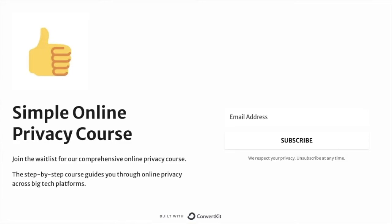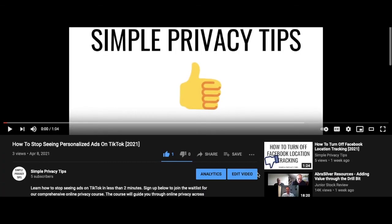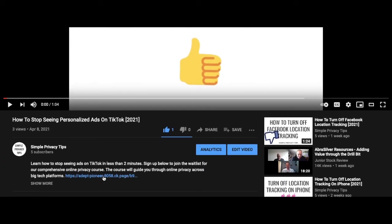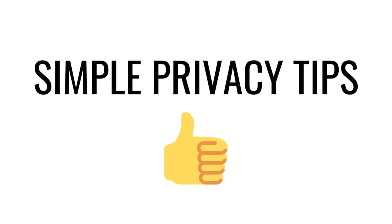To sign up for the Simple Online Privacy Course, click the link in the description or in our profile. As the future becomes even more digital, don't let your data privacy disappear. Make sure to join the course today.